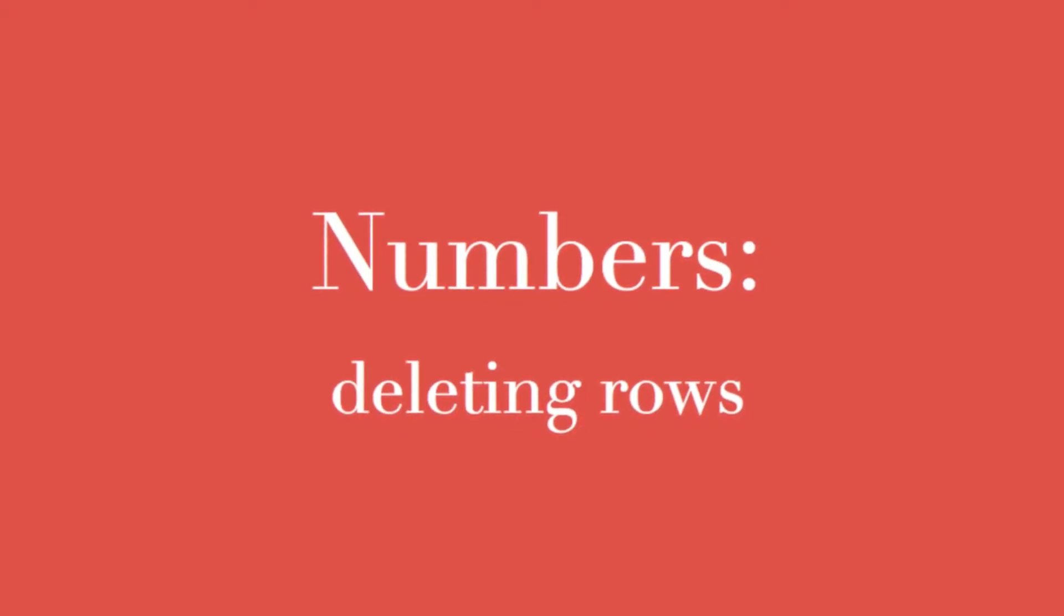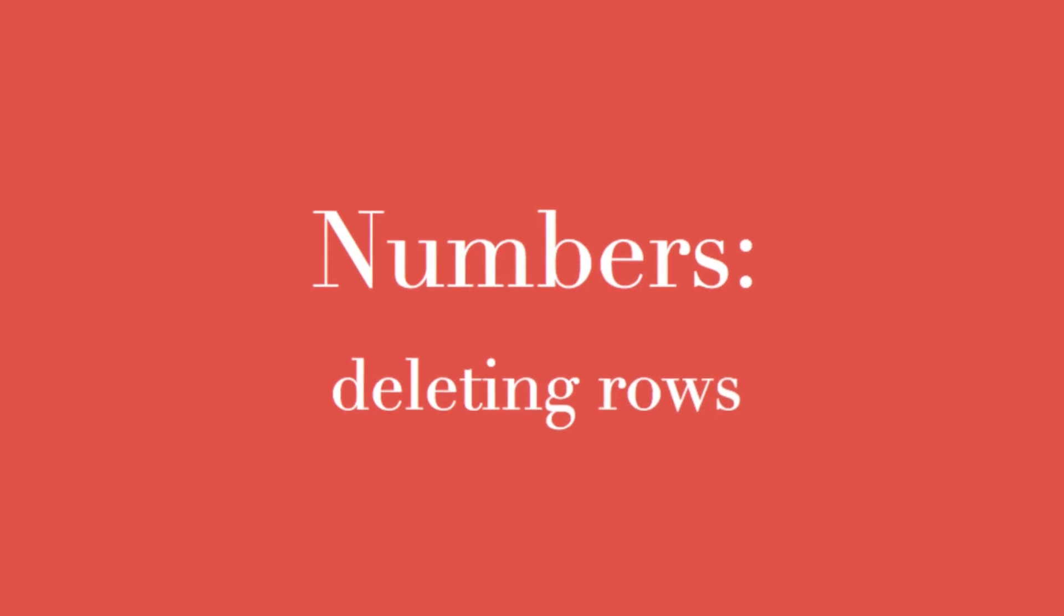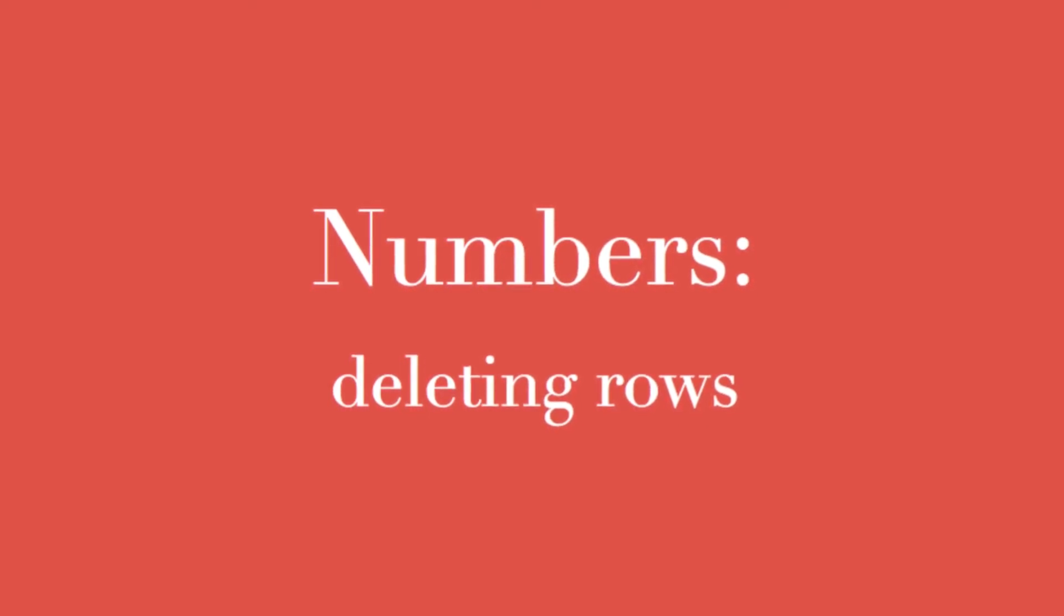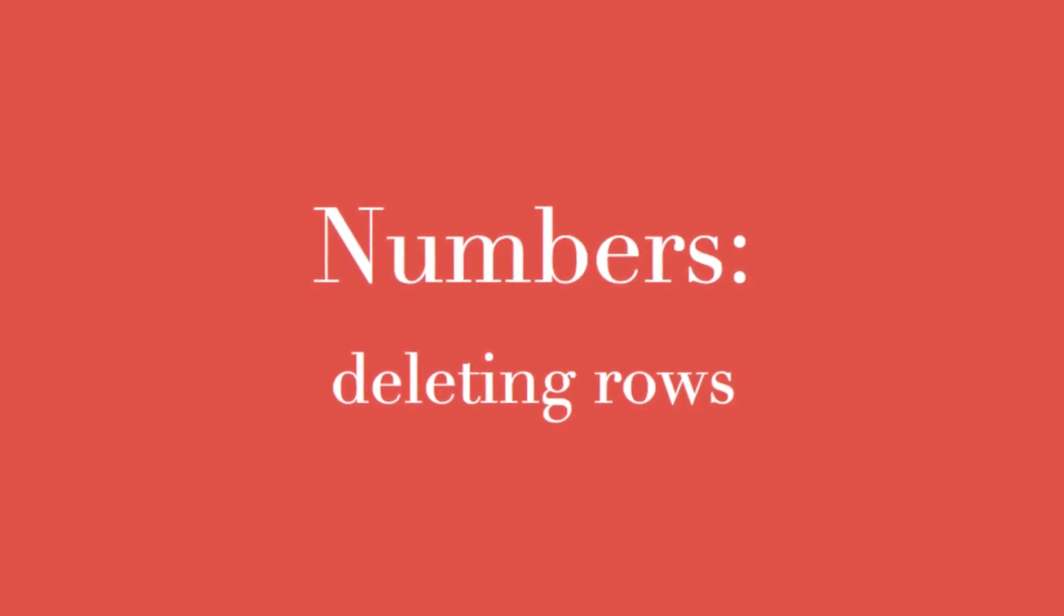Working with spreadsheets, you'll be adding and deleting rows. Deleting rows is our topic.